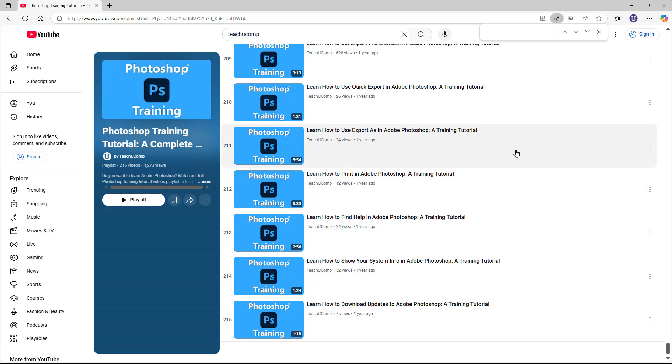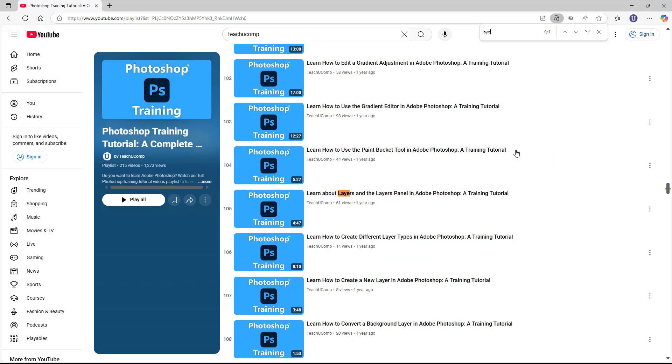At that point for all web browsers, a toolbar with a text box appears over the page, into which you then type the text for which to search within the page. Since you are viewing all the videos in the playlist, this lets you search through the text of the video titles or authors as needed.